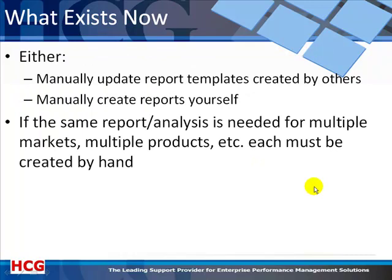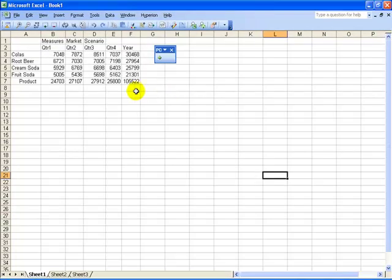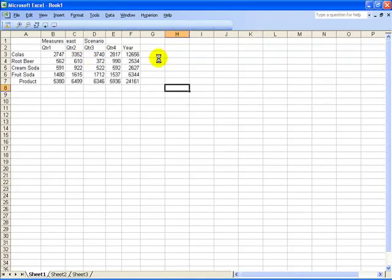What probably exists for you now is that either you create reports manually yourself or manually update report templates created by others. Here's a report that you might get or create yourself, and whenever you want to change the market from something like market to East, you just type it in and press the refresh button and receive the new data.